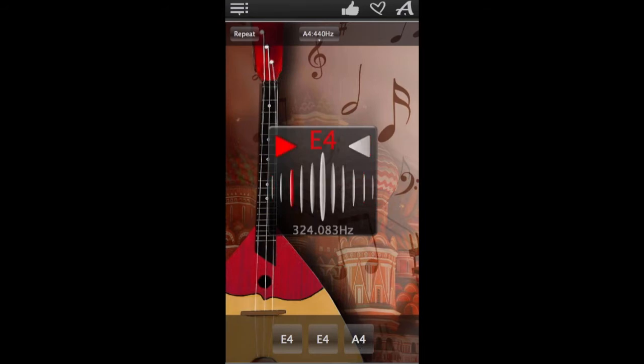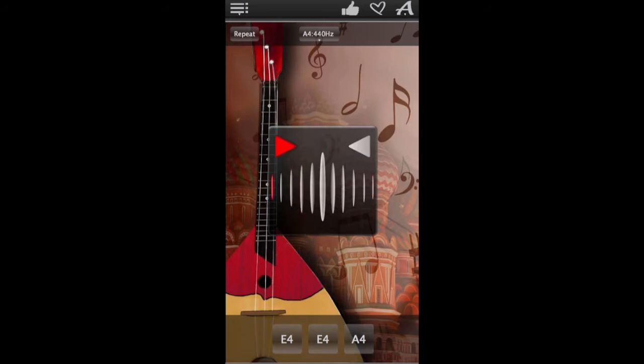There's also repeat mode to help you tune each string on your balalaika without taking your hands off of your instrument like so.